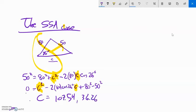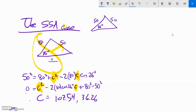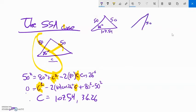So I have two cases: one where this is 80, this is 50, this is 26 degrees, and this side length is 107.54; and another obtuse case where this is 50, this is 80, this is 26 degrees, and this side is 36.26. To find the remaining angles in each case, I'd use Law of Sines. So Law of Cosines will always give me the right number of answers, and it always works.